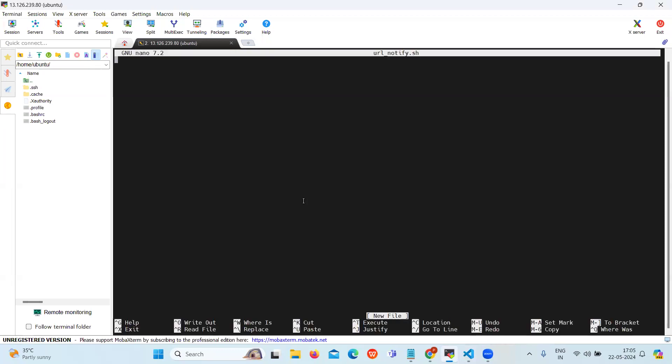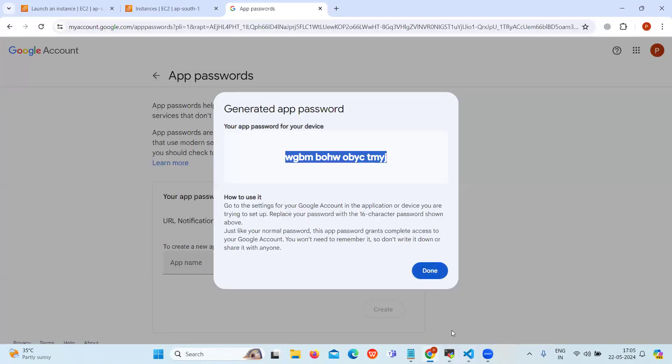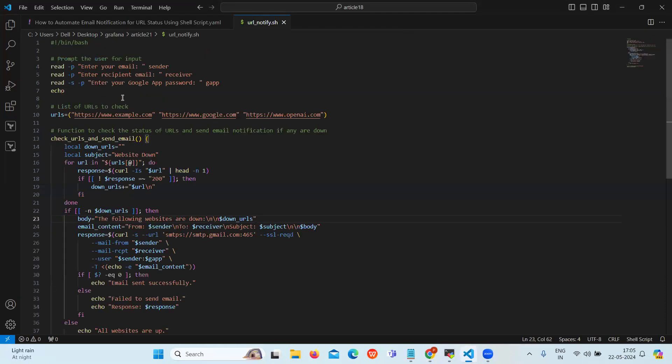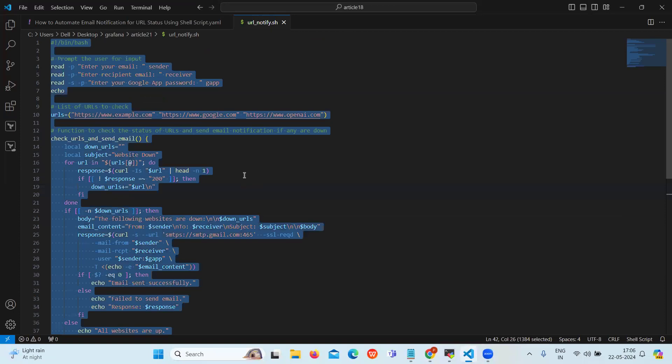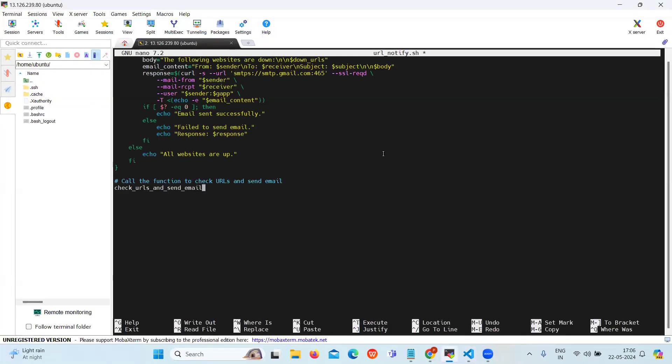Inside this file we are going to write a script for email notification. So this is the basic script to give email notification for URL status. Let's copy and paste it.